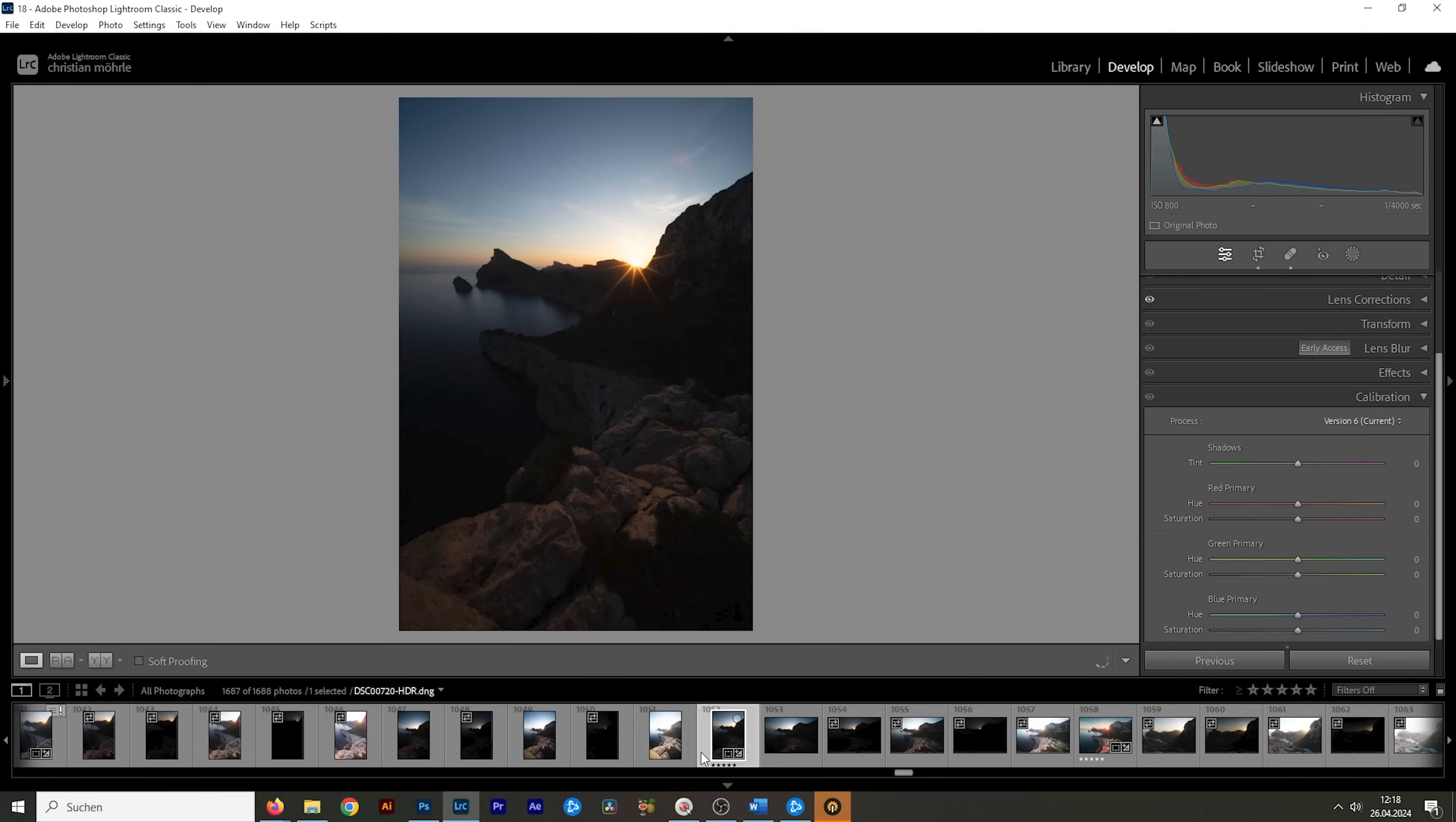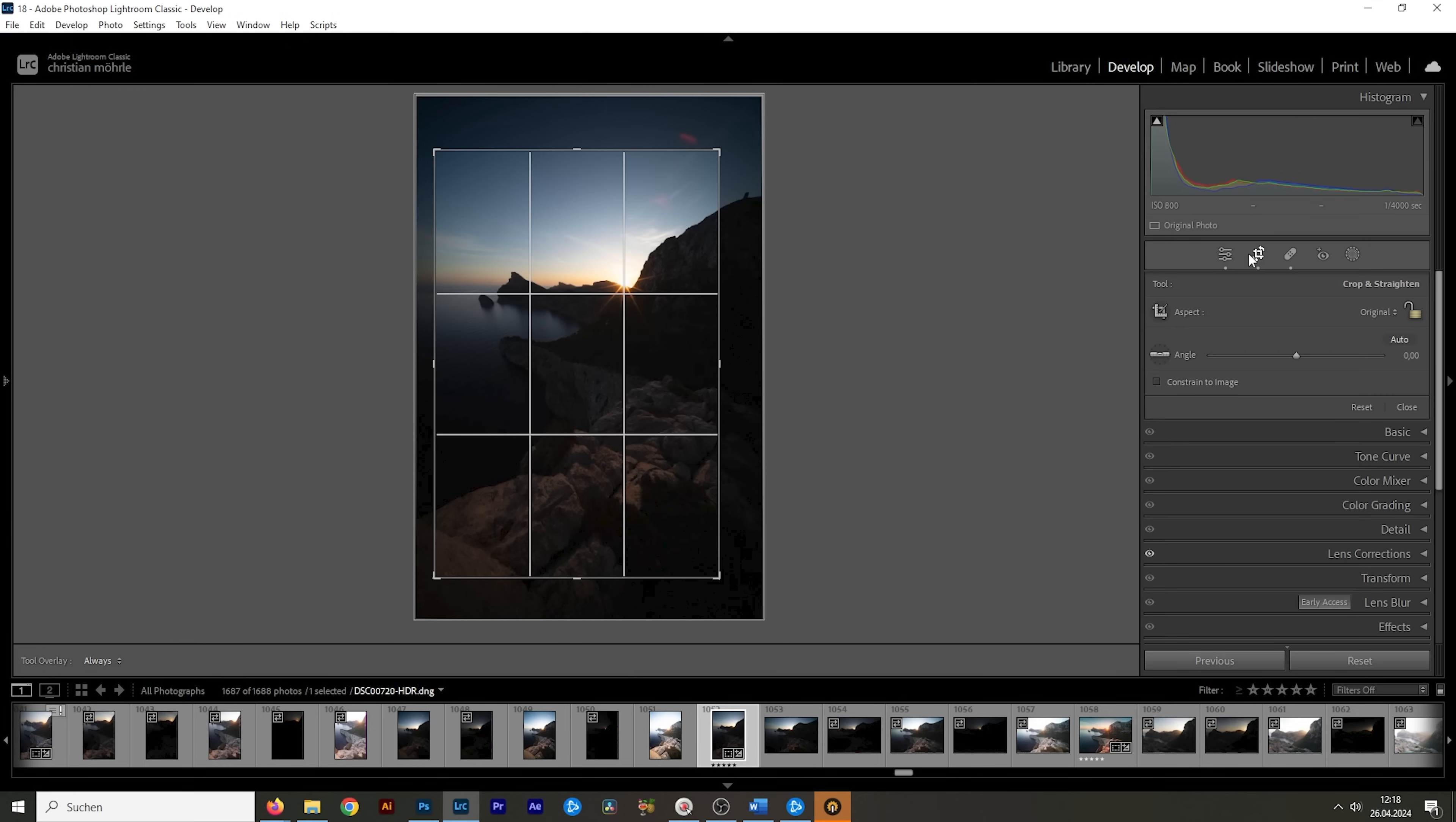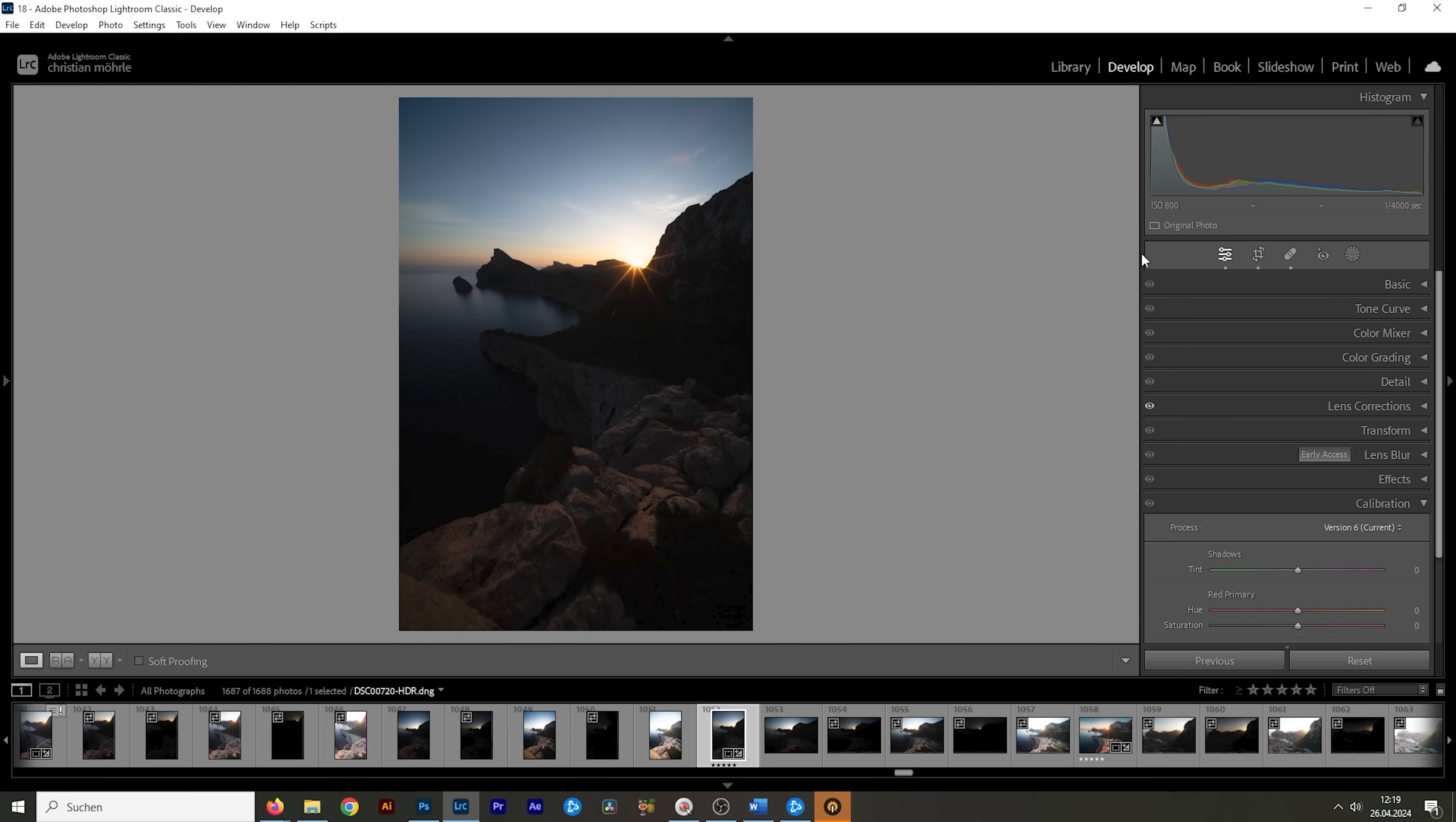You will then end up with an image like this. I already have applied a little bit of cropping. As you can see, I took away a big chunk from the top right part of the image because that's rather uninteresting. And with that out of the way, we can start working on the basic adjustments.